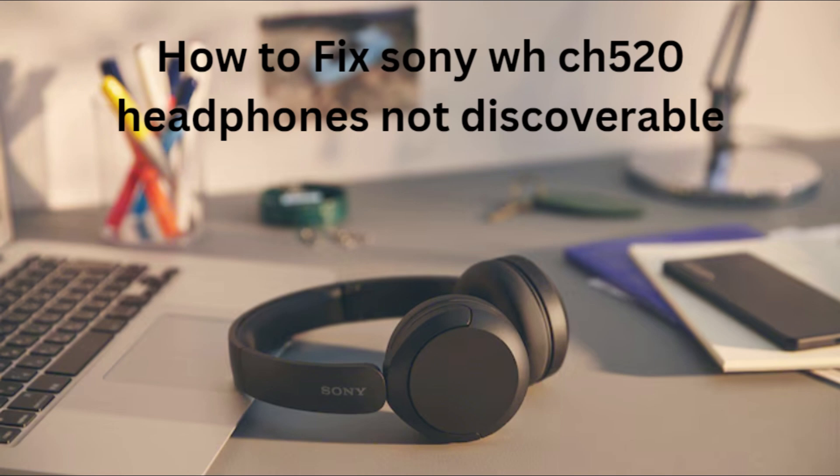Hi everyone, in today's video we'll see how to fix Sony WH-CH520 headphones not discoverable.